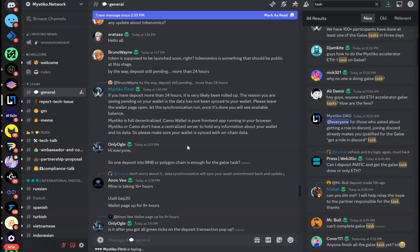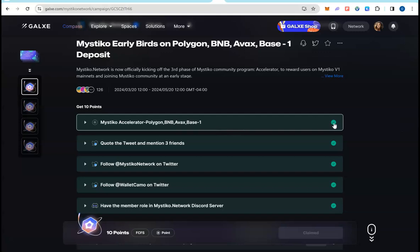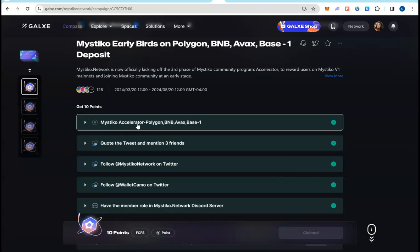And you can go back to the Galaxy campaign and check if your task is done. Hopefully it will be done. I waited about 20 minutes and refreshed my page, and this first task was done. I was able to claim the 10 points, and that's like that. Now keep in mind, you have other tasks as well.